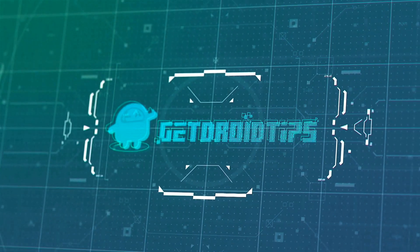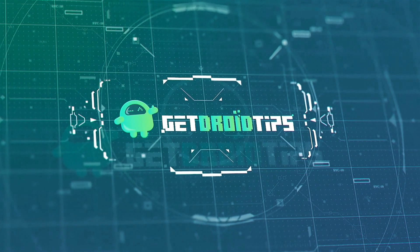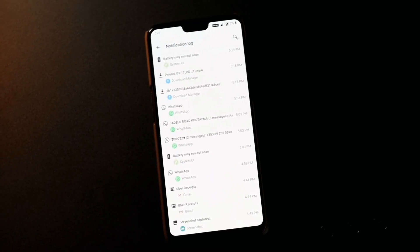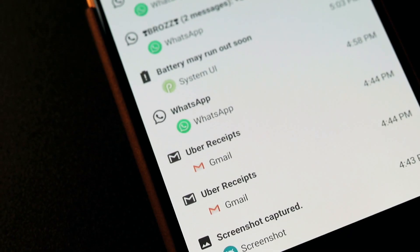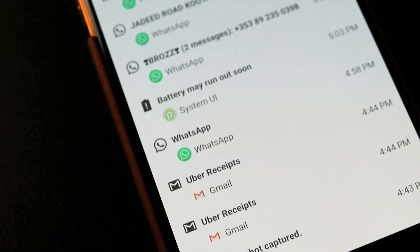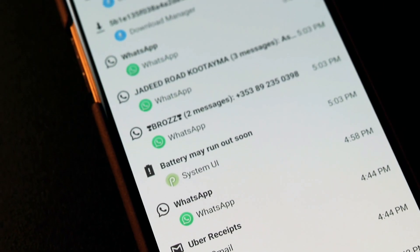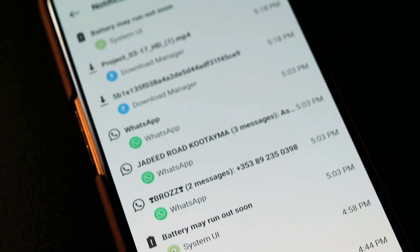Welcome back to GetTrioutips. In this video, we will show you how you can find the log of all your notifications on Android phones either by using the built-in feature or a third-party app.